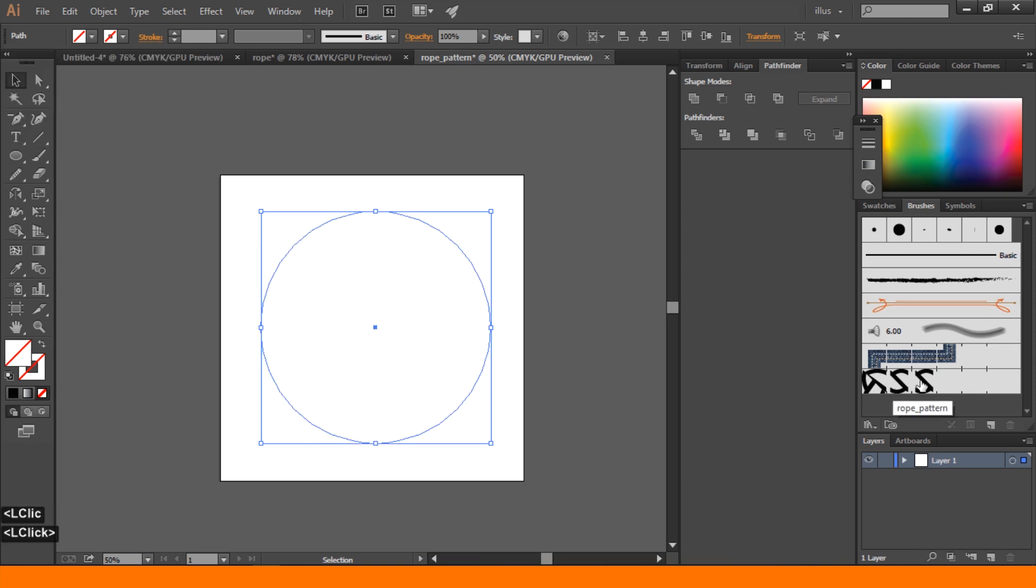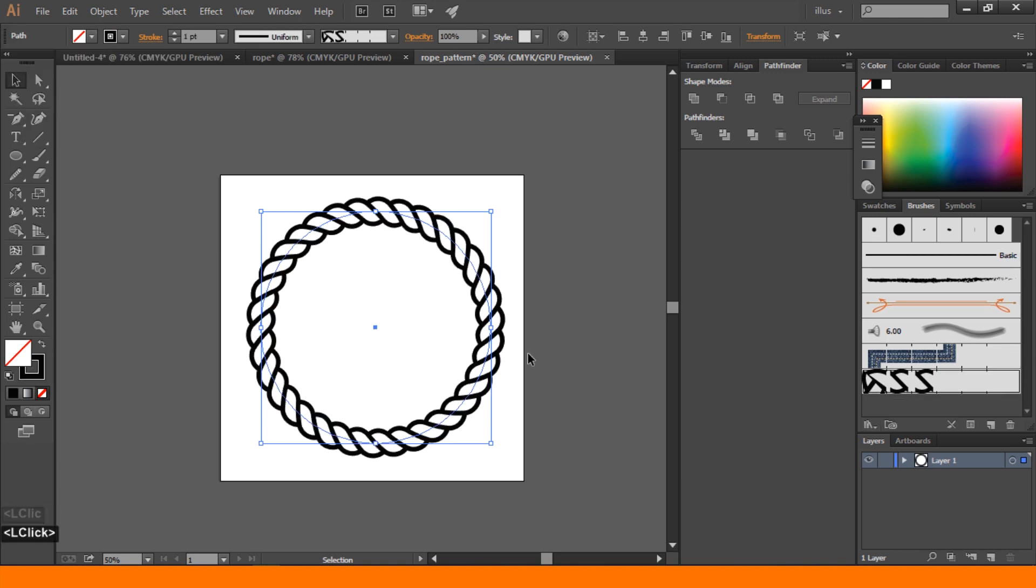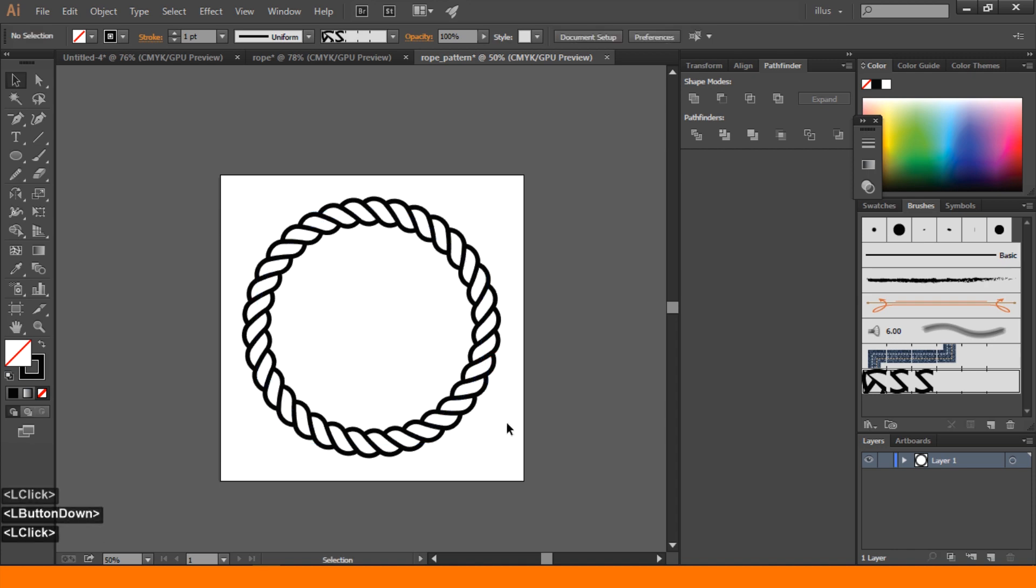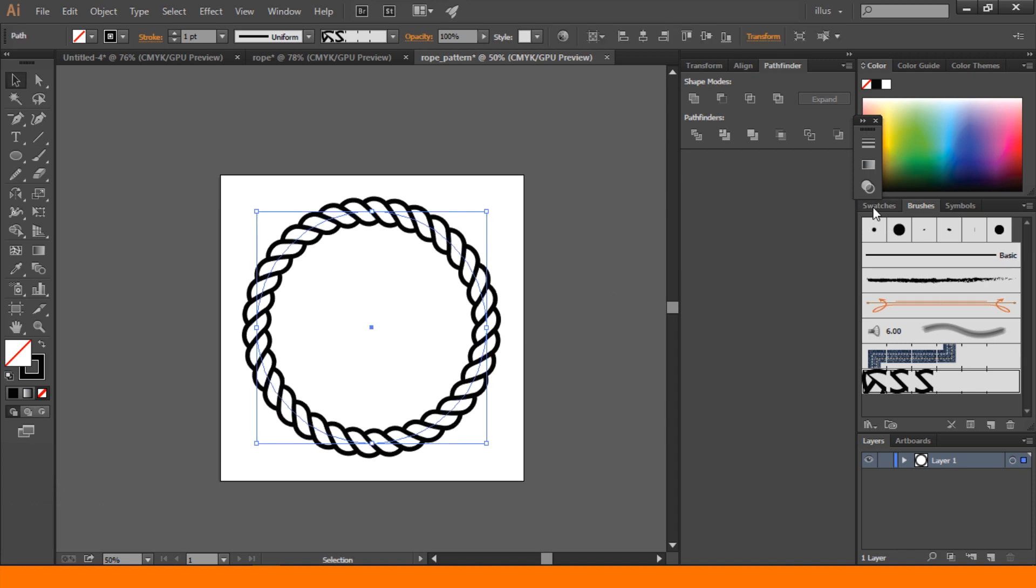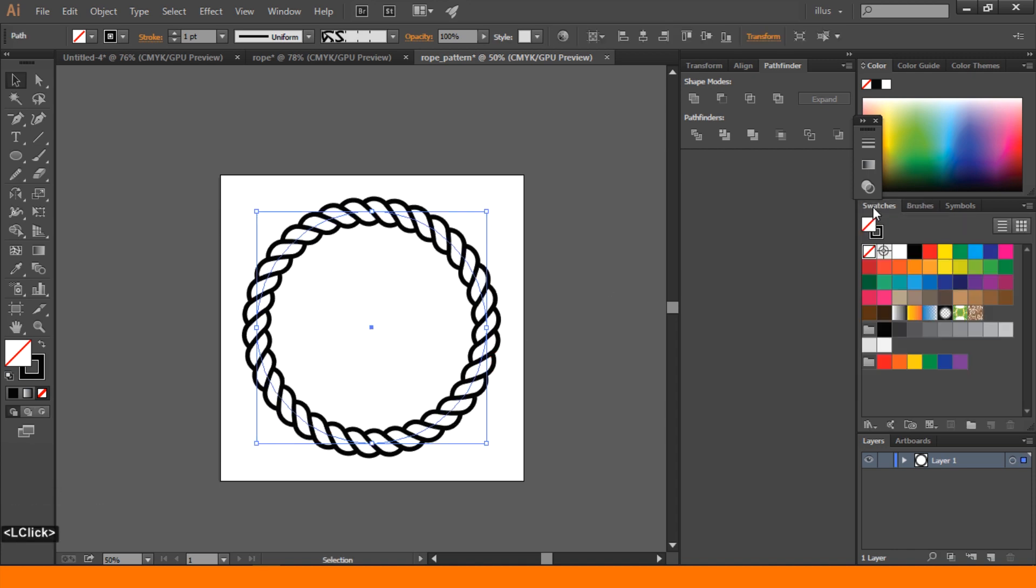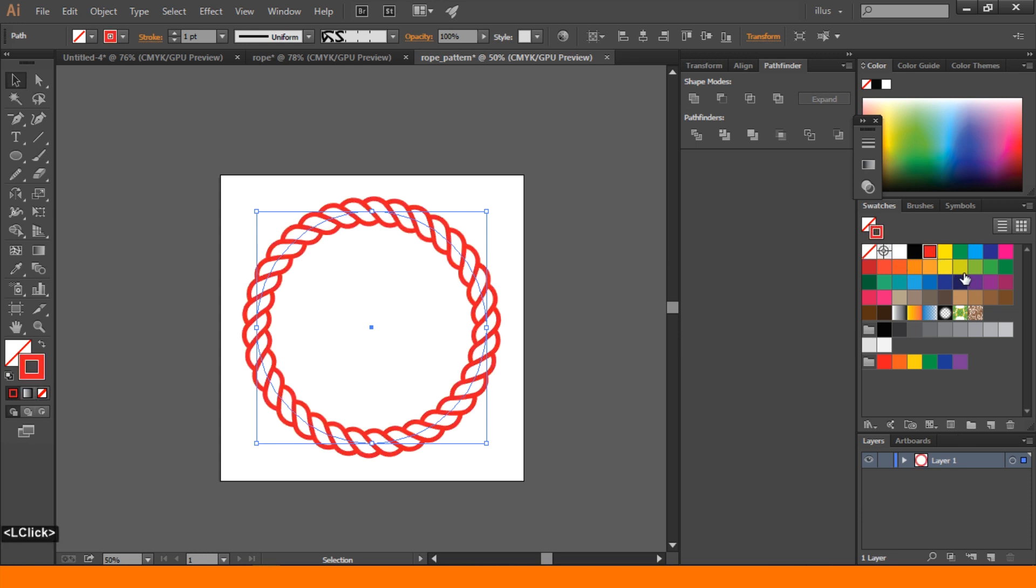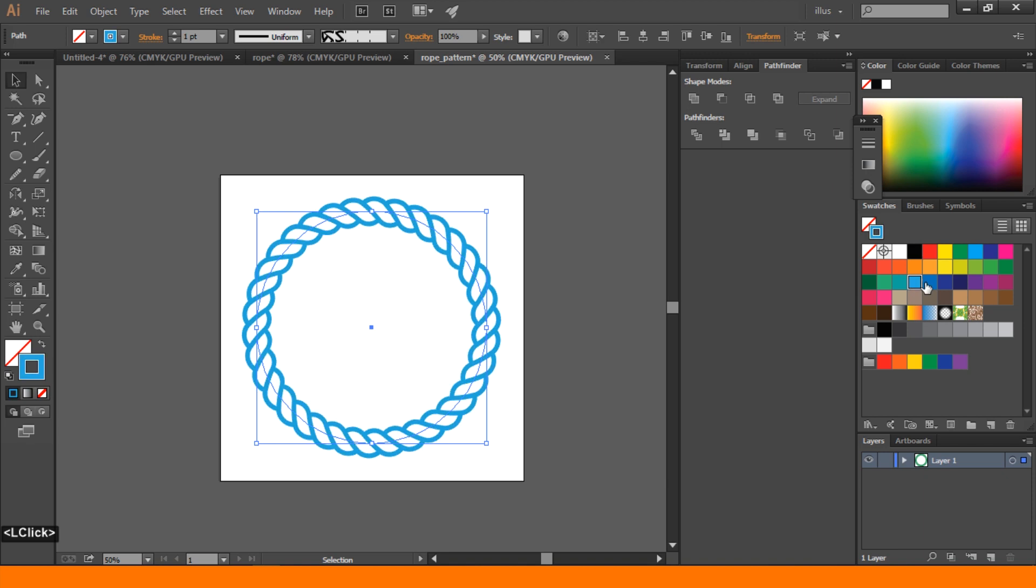Create an ellipse, select it, then we can go to swatches and click. Select it and we can change any color we want.